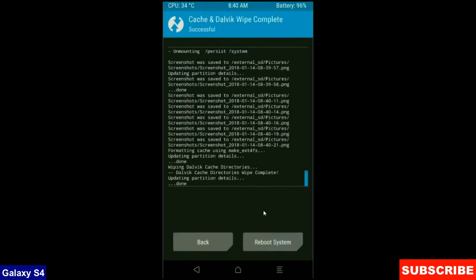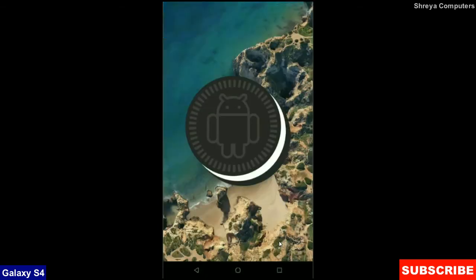After finishing your wiping, then here press simply reboot system. It will take 3 to 4 minutes to reboot your phone successfully. I will meet you after my device has successfully rebooted on the desktop.